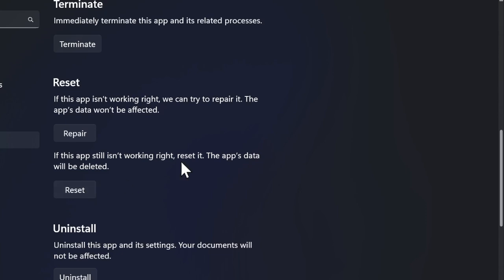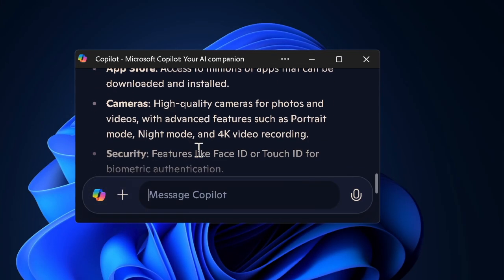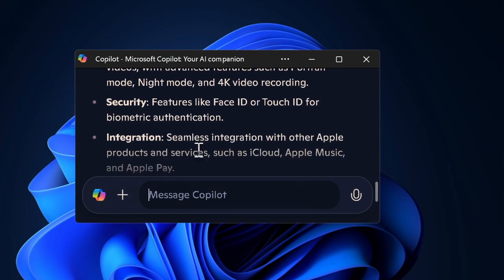Now we have to click on the Reset button and confirm it. Then you have to wait a moment as Windows clears the cache and resets the app. Once the cache has been cleared, you have to restart the Copilot app.